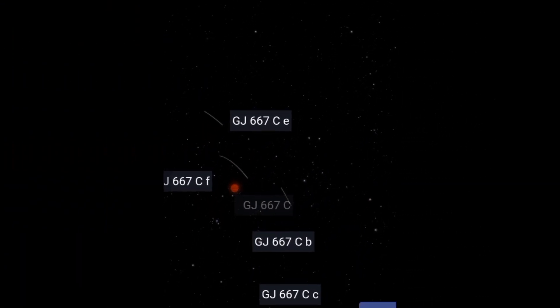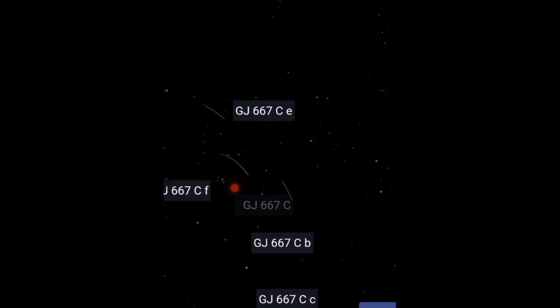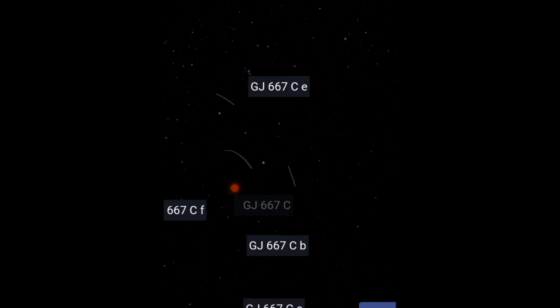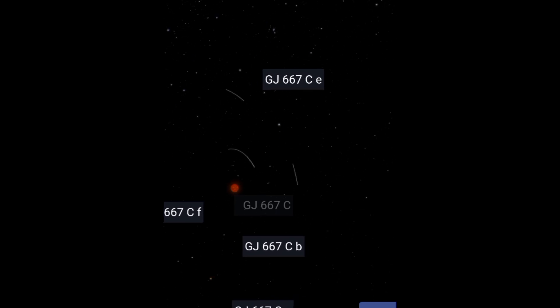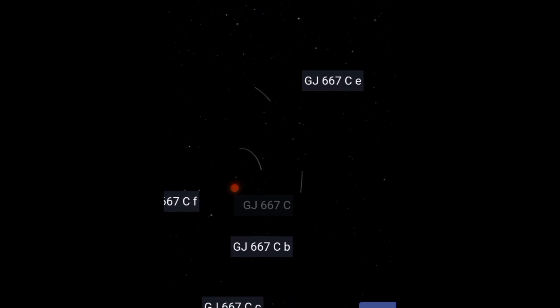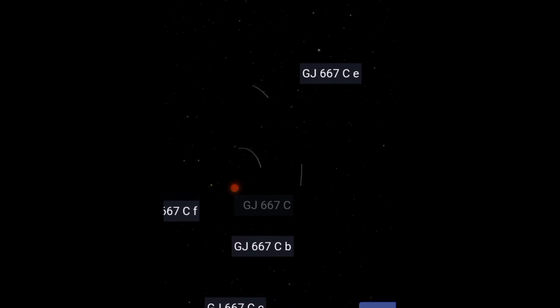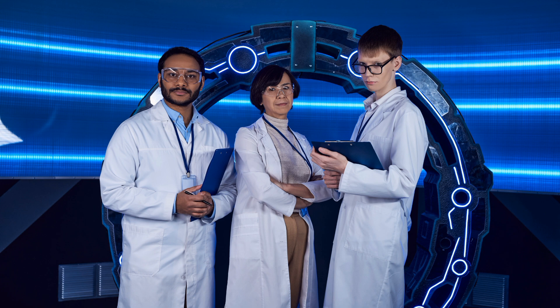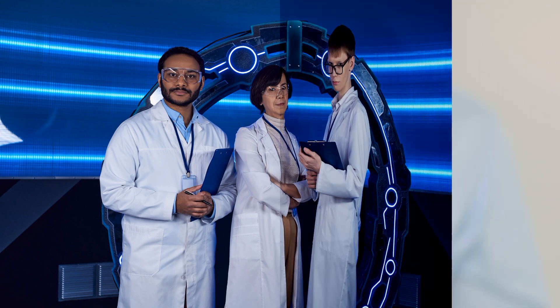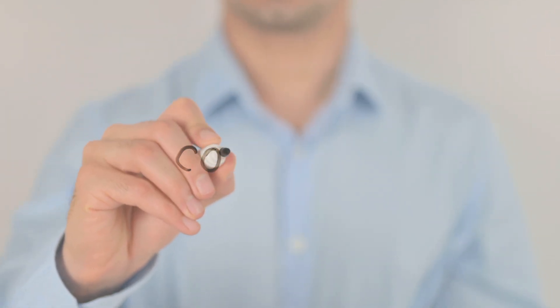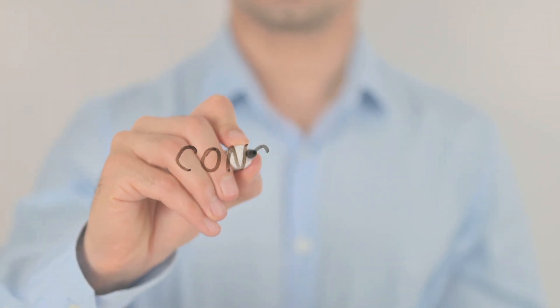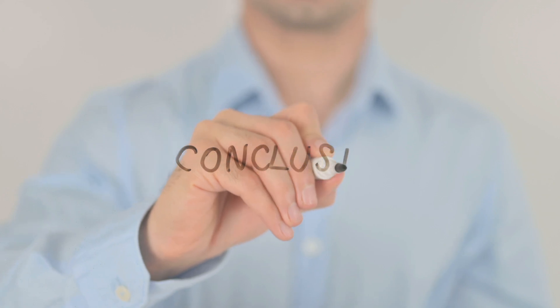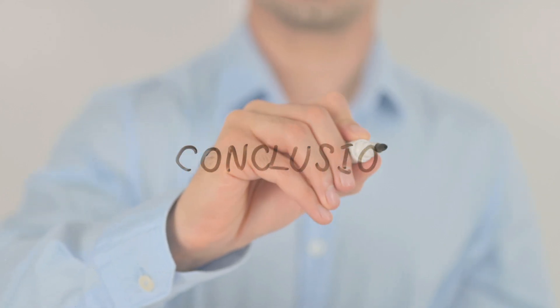The planetary system of Gliese 667c may contain up to six exoplanets, with three or even four of them being potentially habitable super-Earths. Originally, scientists believed there were only three exoplanets orbiting Gliese 667c. However, after reviewing previous data and conducting new observations, they came to this conclusion. But what exactly is a super-Earth?